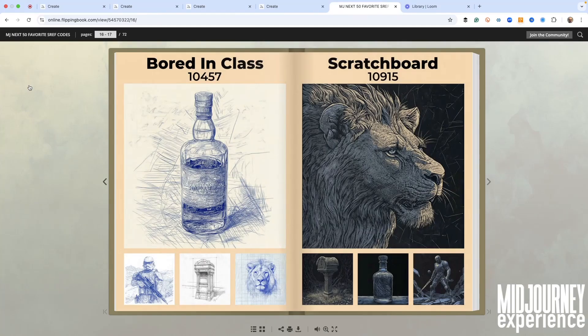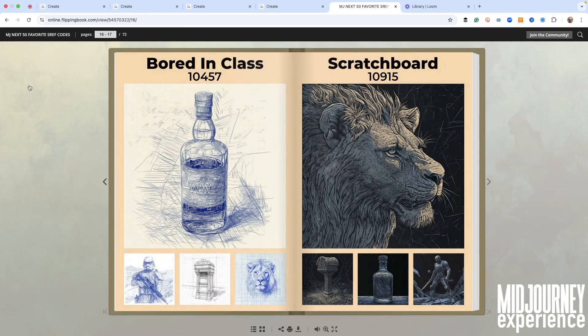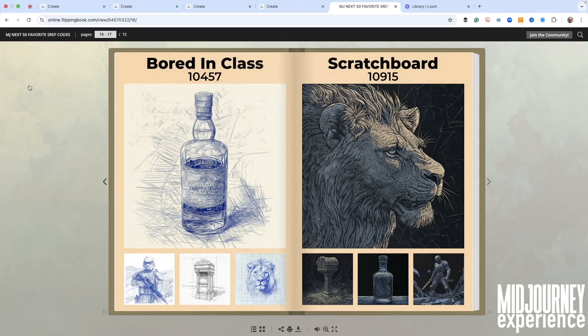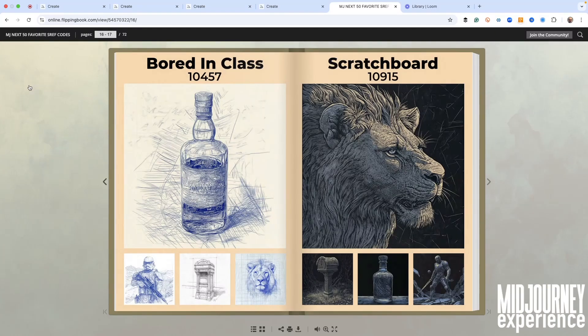Hey, if you're like me, you love playing around in Midjourney. One of the things I love to do is use SREF codes. I'm always trying to find them, paying attention to what people share, trying them out on my own, discovering them. What I wanted to do was share with you 50 new SREF codes that I think you should be using.